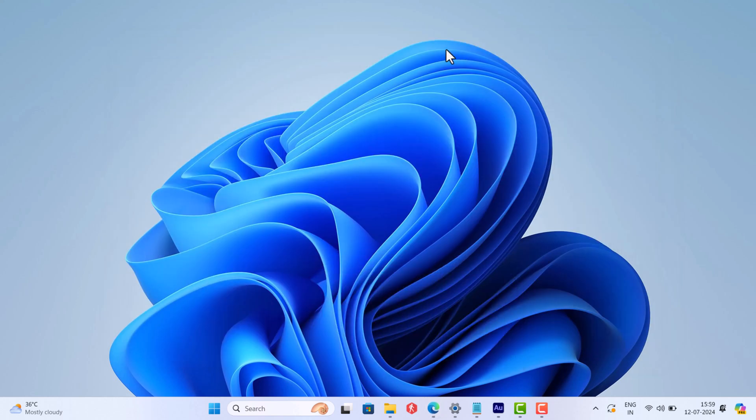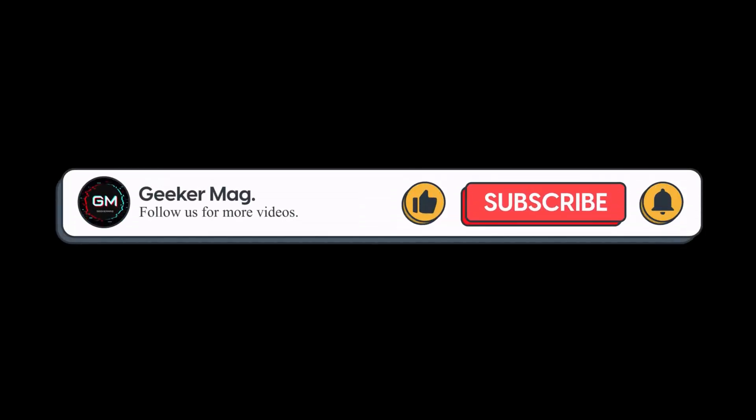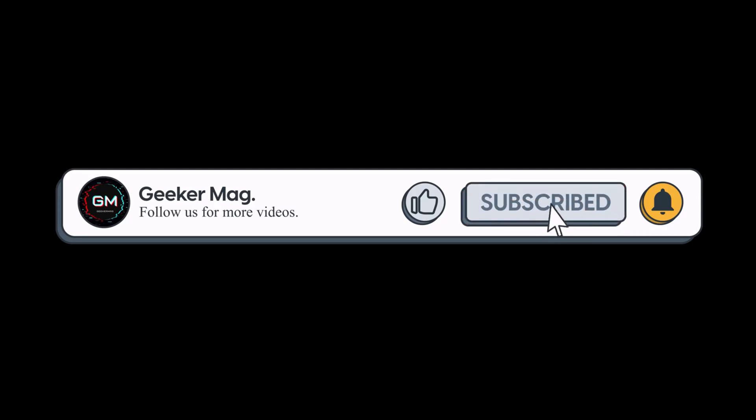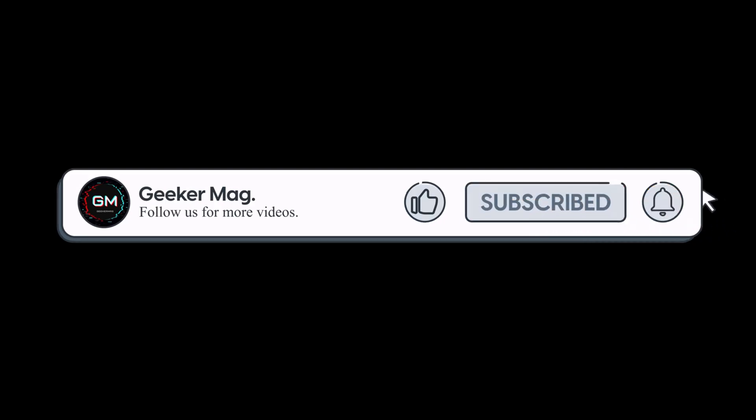So that's all about this video. In case you are aware of any other solution that helps you in fixing the issue, then feel free to share in the comments as this will help other affected users. And if you find this video useful, don't forget to like this video and subscribe the channel to get notifications about more similar videos.